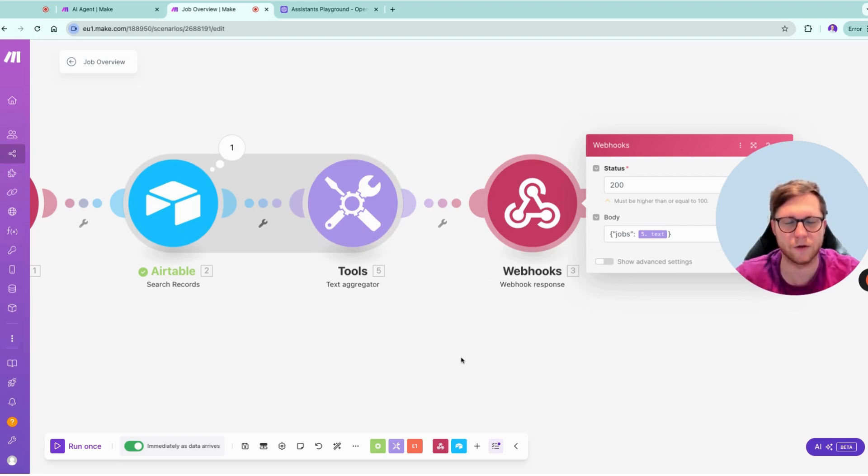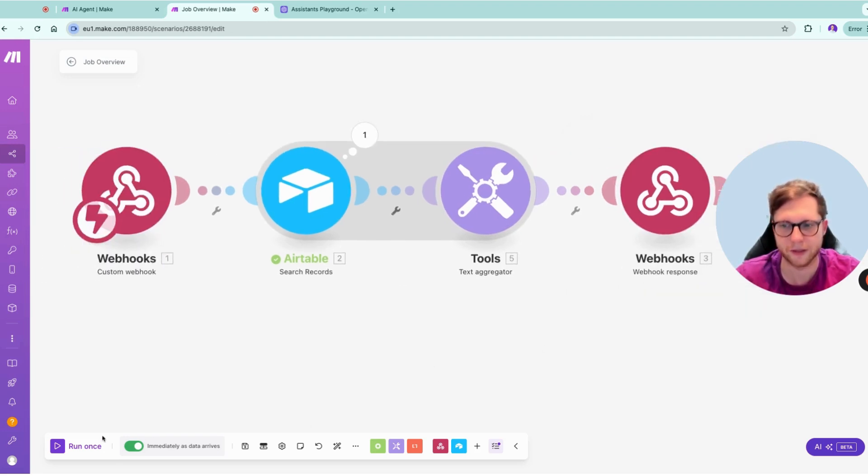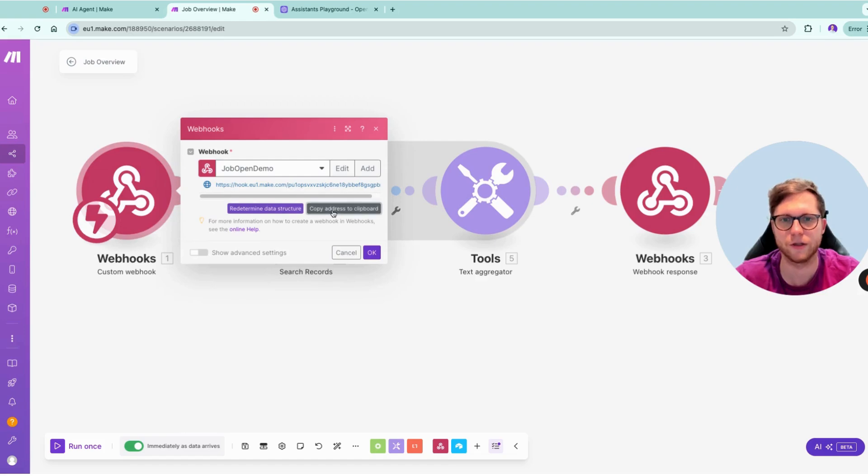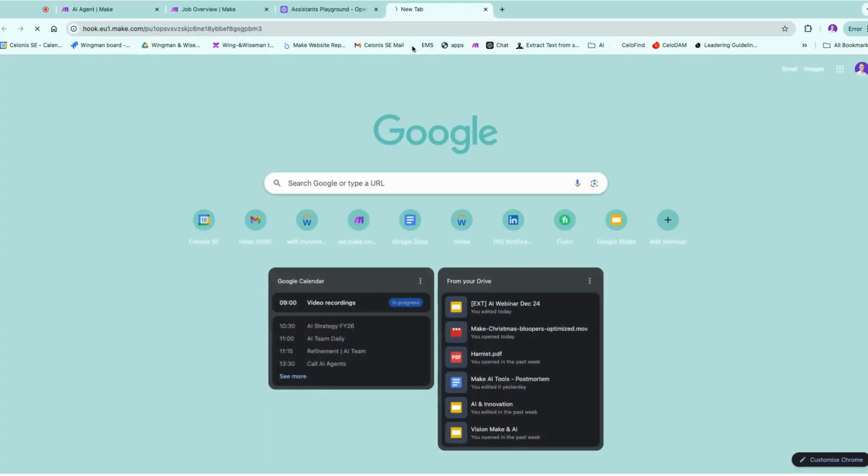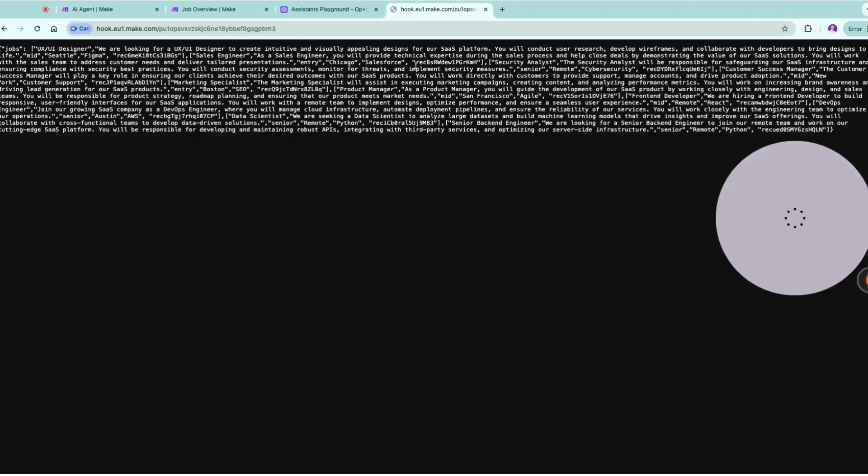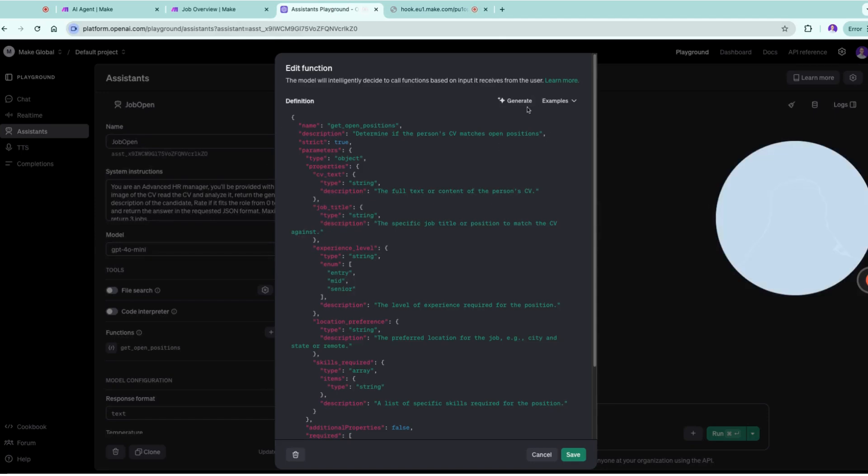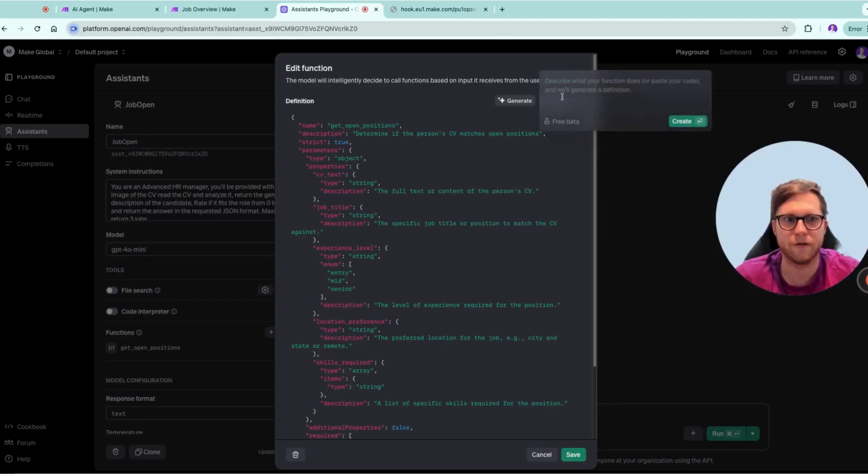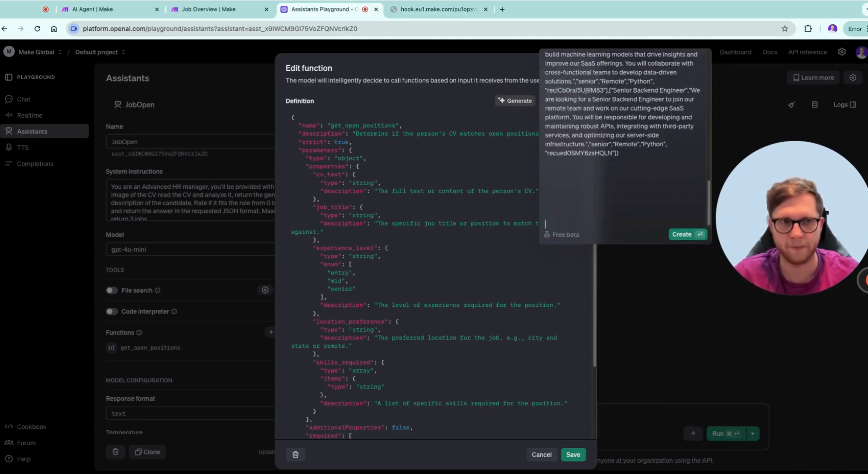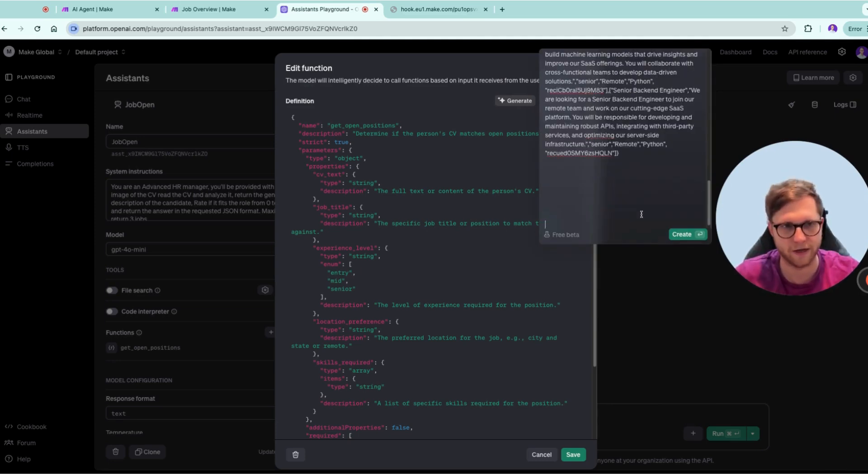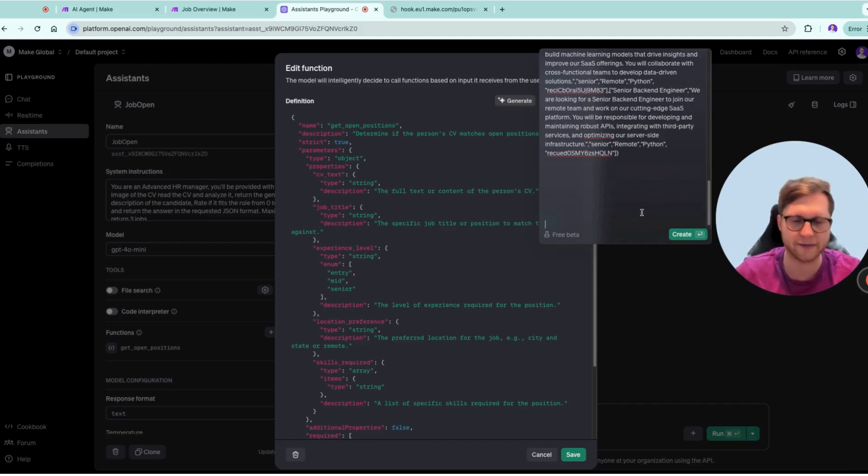Without further ado, let's do this so we can really show you how this works. You go here, we're gonna run this, and you see it's really fast on Make. Then you can say, okay, build the function based on this JSON. Okay, then you would paste it and create it.